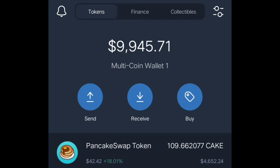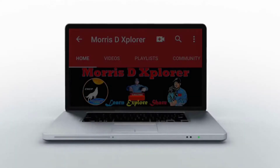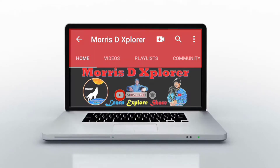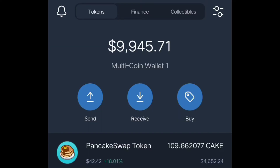Hello, hello crypto traders, crypto enthusiasts, and crypto explorers, welcome to my channel. In this video I'm going to teach you how to stake CAKE token to earn another token or other altcoins.